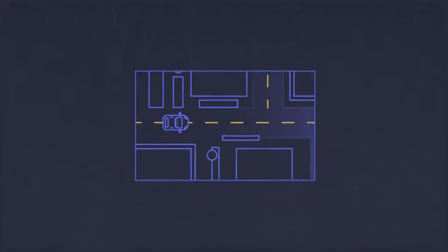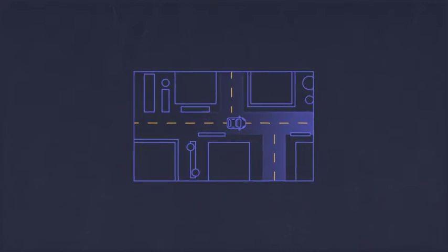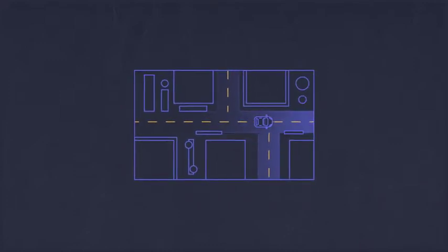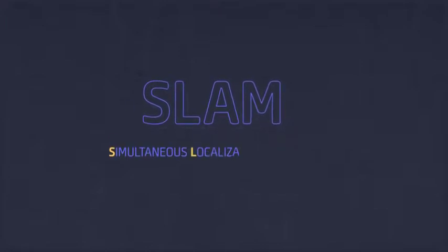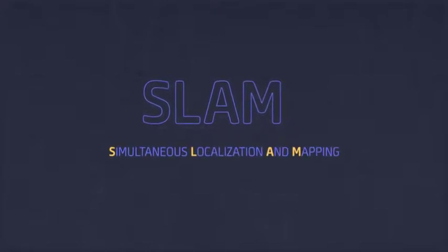And when the car moves, we can generate a bigger map over time. To achieve this, we use an algorithm called SLAM, which stands for simultaneous localization and mapping.